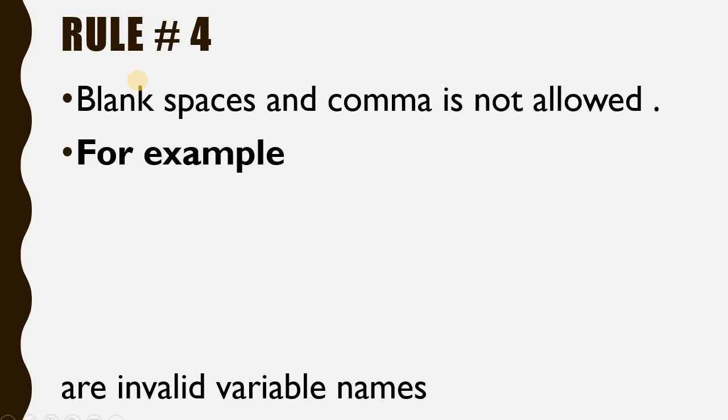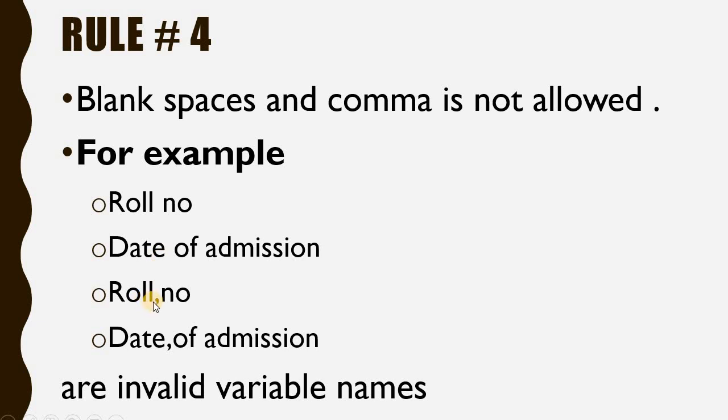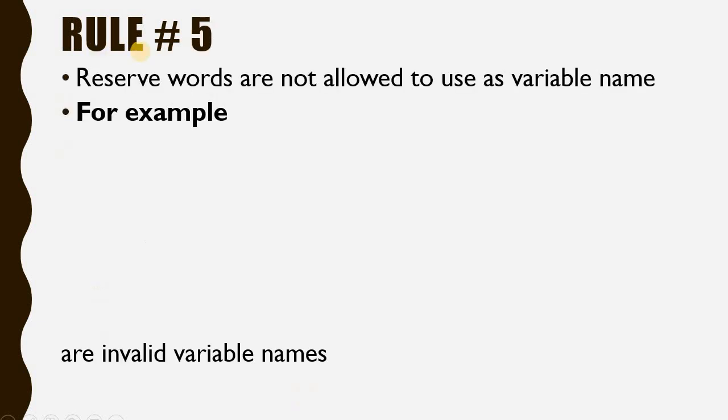Rule number 4: Blank spaces and commas are not allowed. Let's understand with some examples. Roll number with a blank space is not allowed. Date of admission with spaces is also not allowed. Roll,number with a comma is not a valid variable name. Date,of,admission is not valid. All of these are invalid variable names.